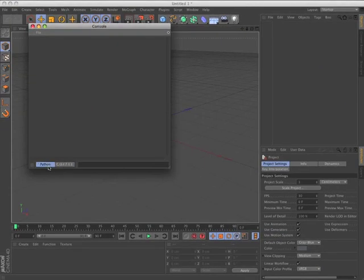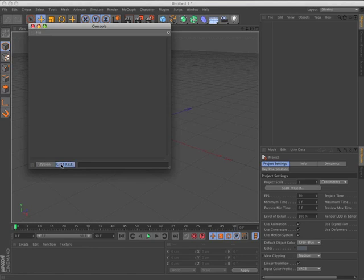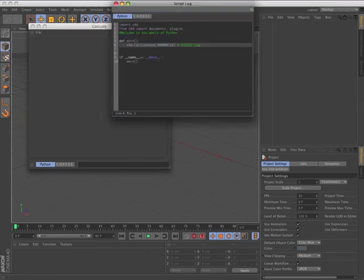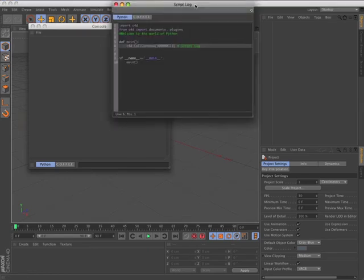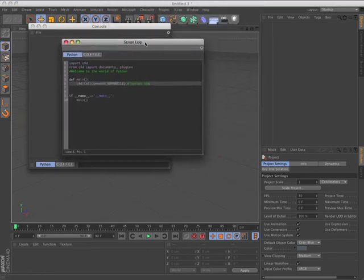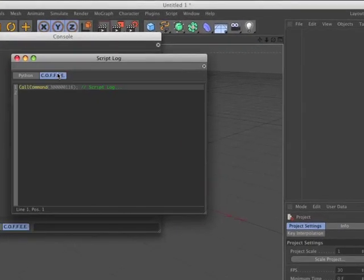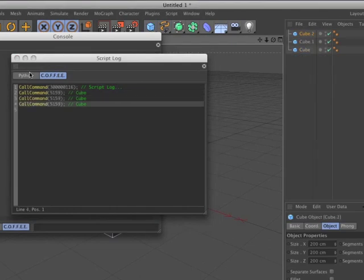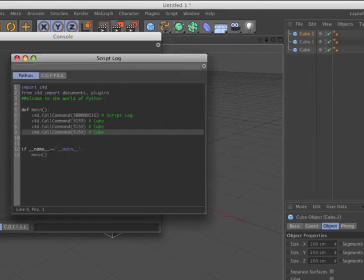You can easily switch the command line interpreter between Coffee and Python. The script log records Python or Coffee code corresponding to most actions you perform within the Cinema 4D interface, simplifying the process of creating your own scripts.